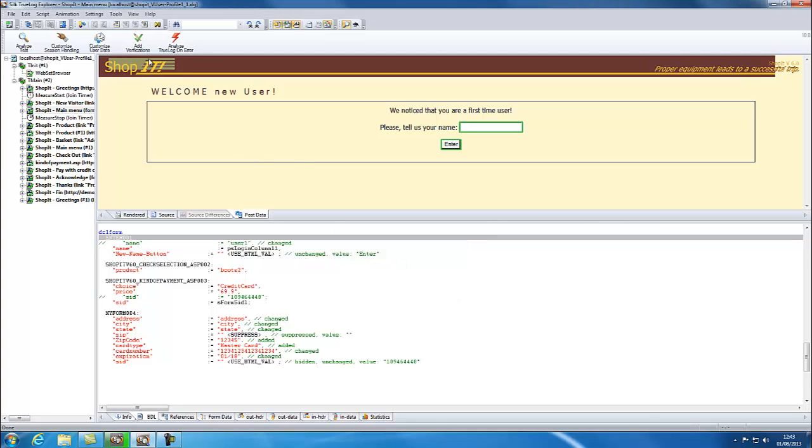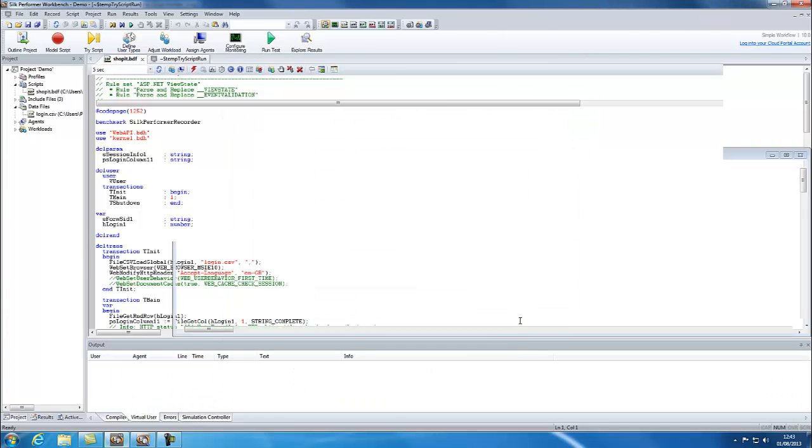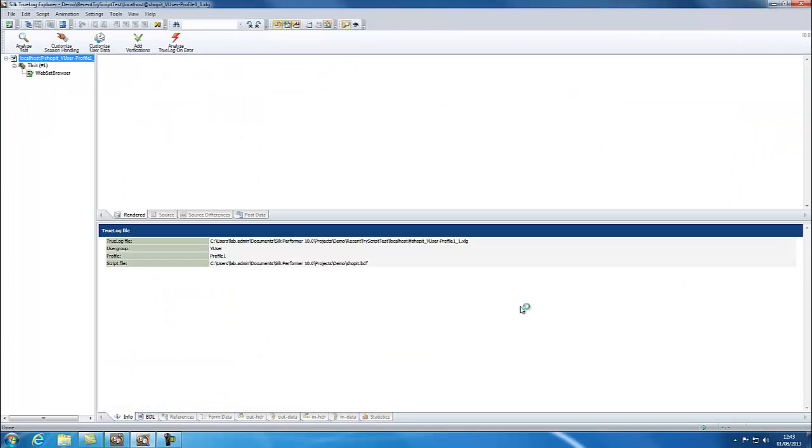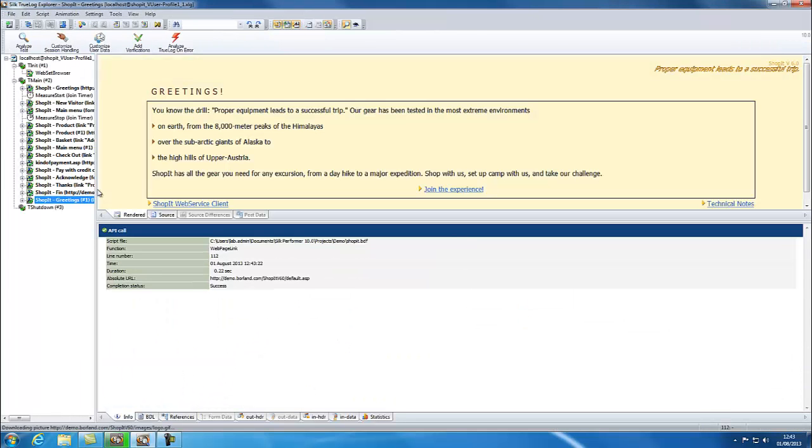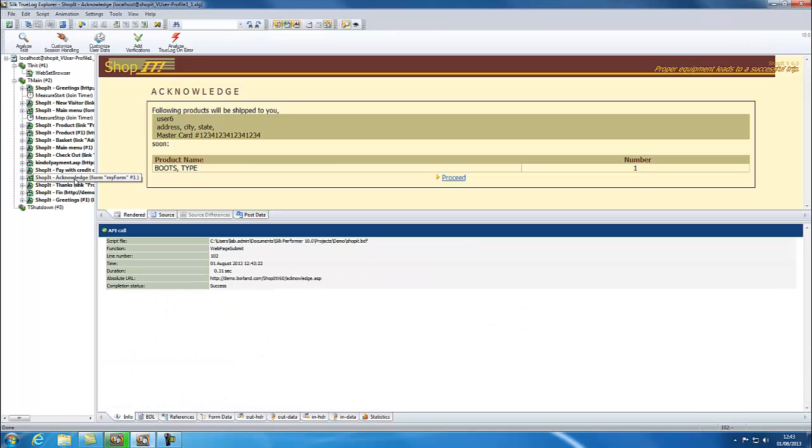Now, run another TriScript and notice that the user is now User6.